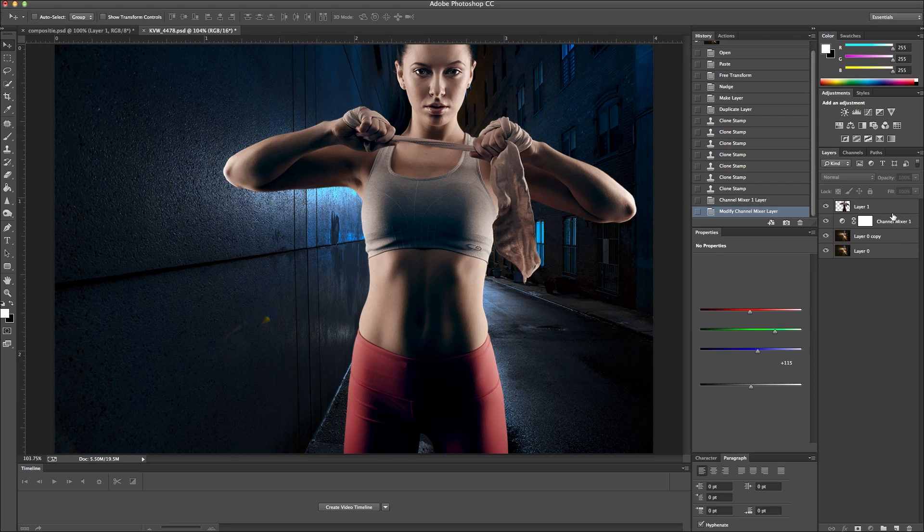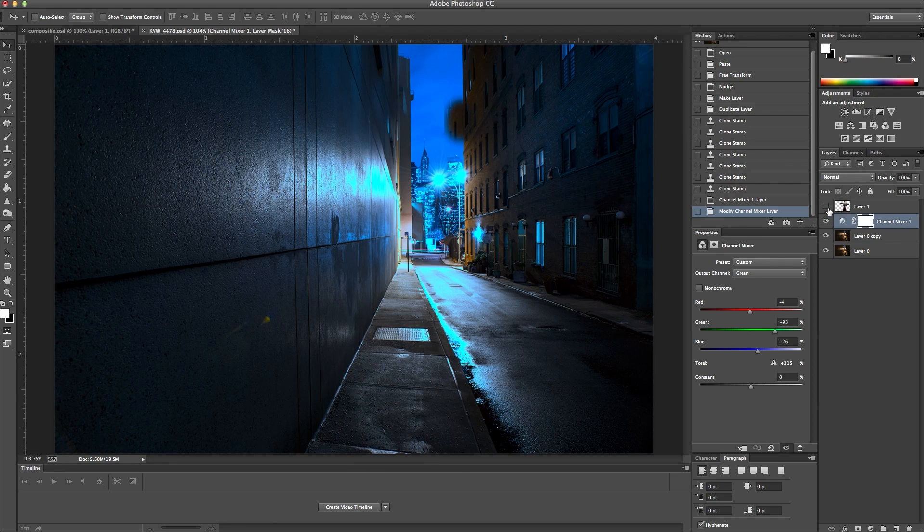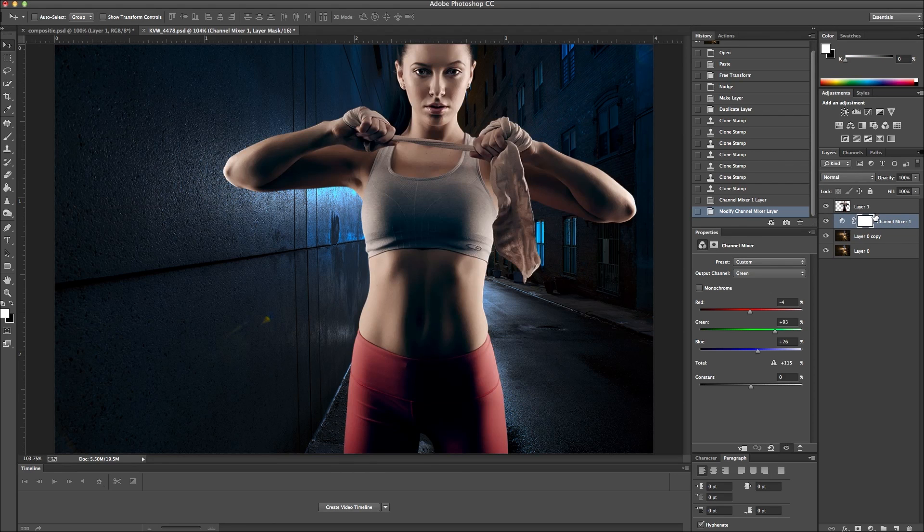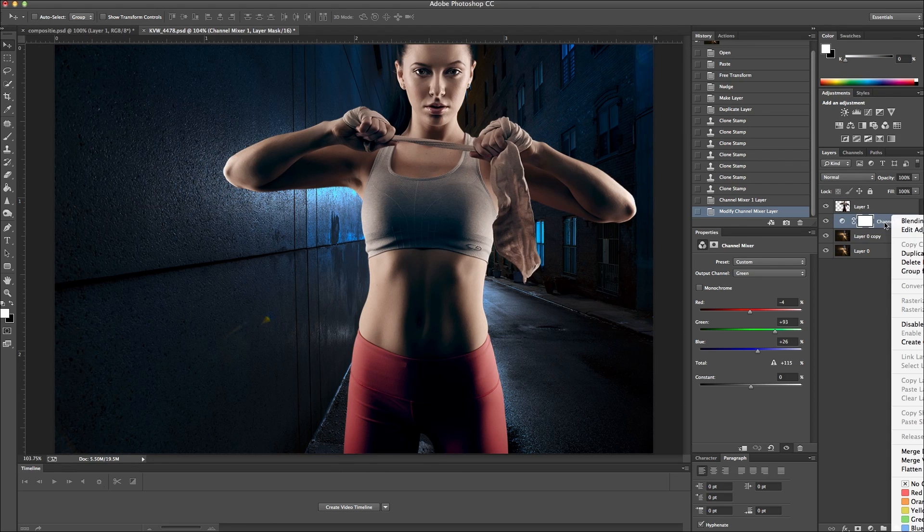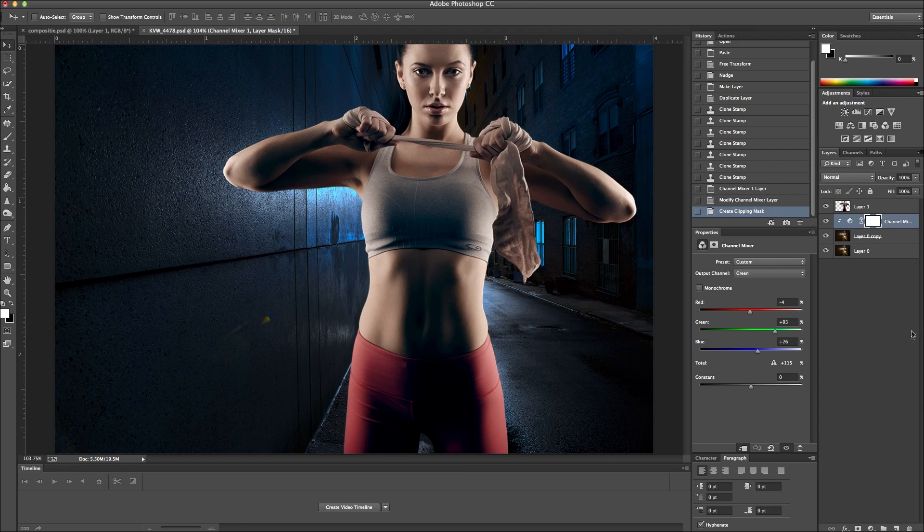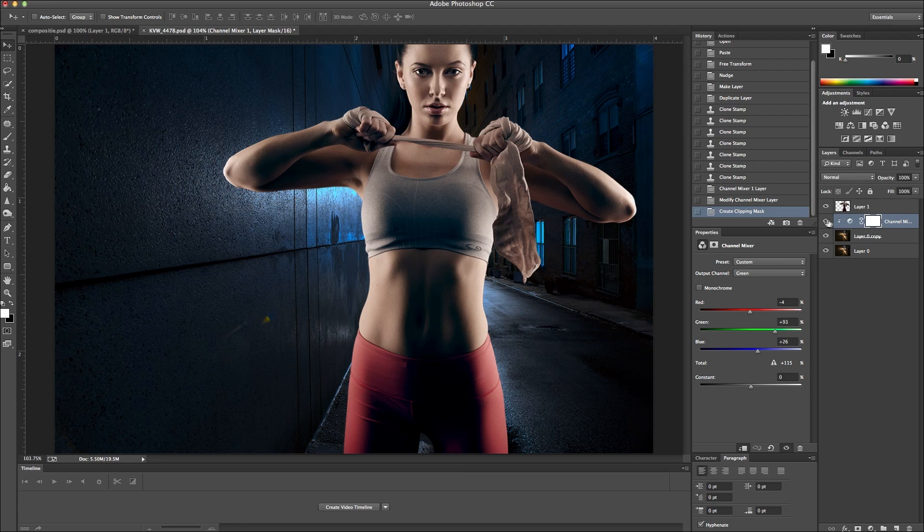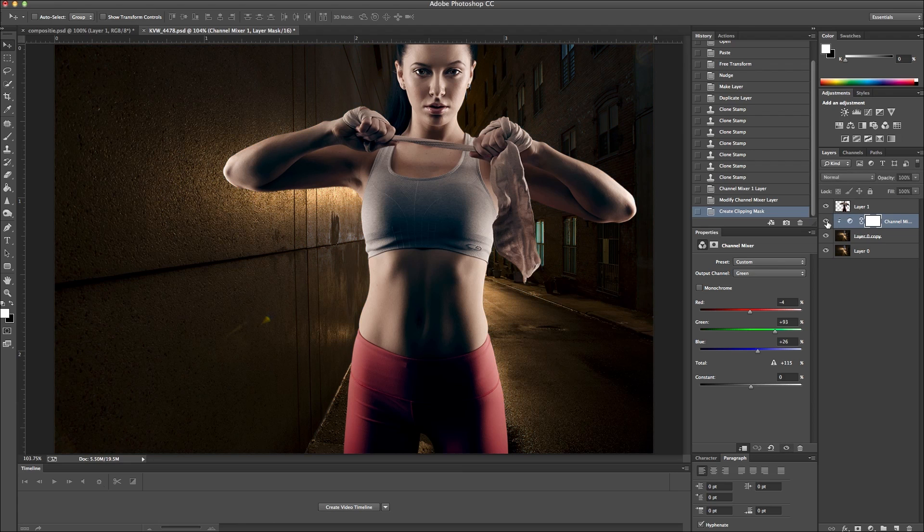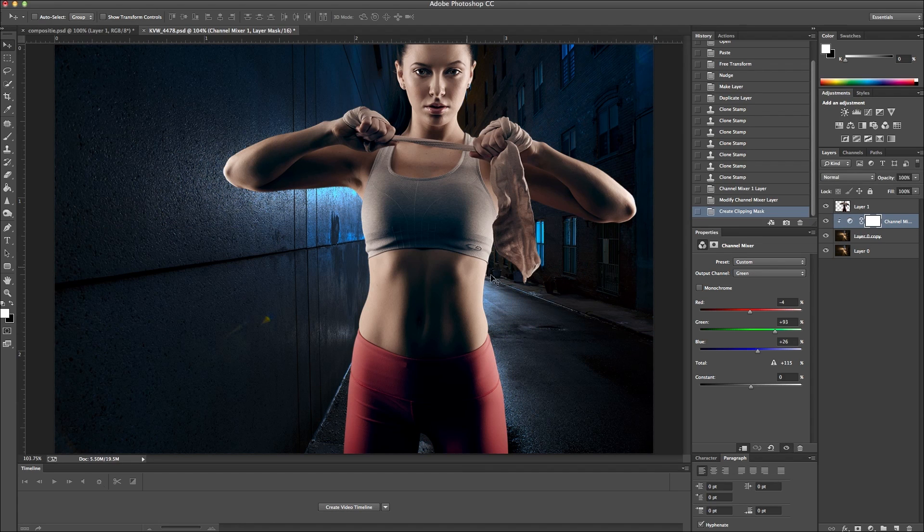Okay, and also what I want to do is I want to make sure this is clipped to only the background layer and not the model. So I'm going to right click and then create clipping mask. So any changes to this adjustment layer is only going to affect the background. So see if I take it off, take it on. It's just affecting the background.